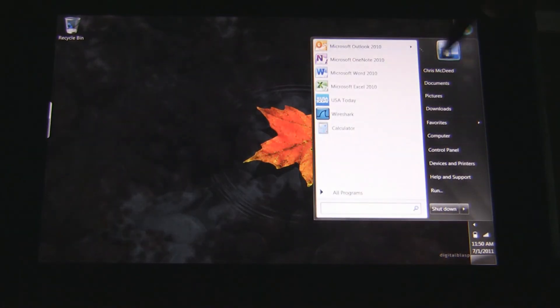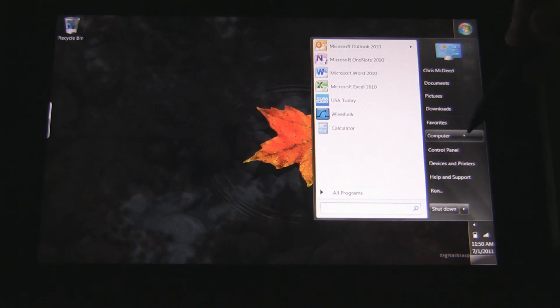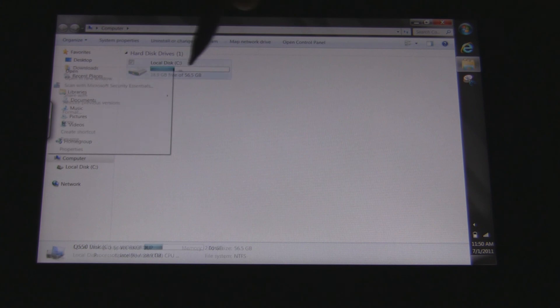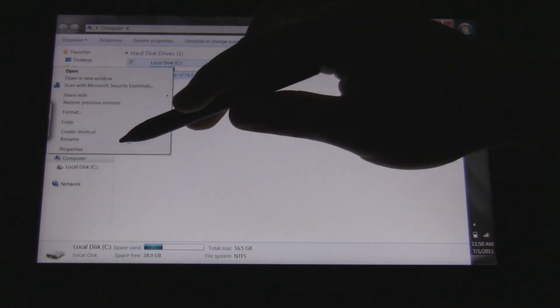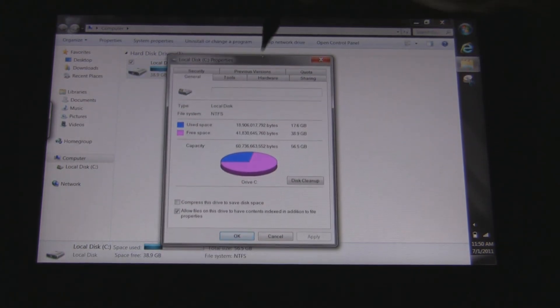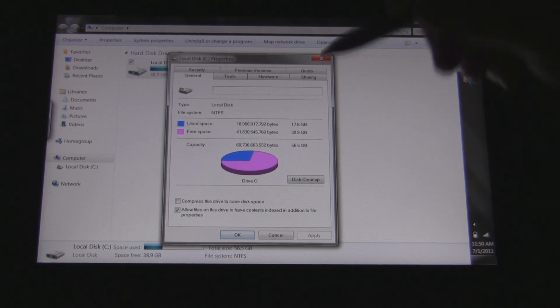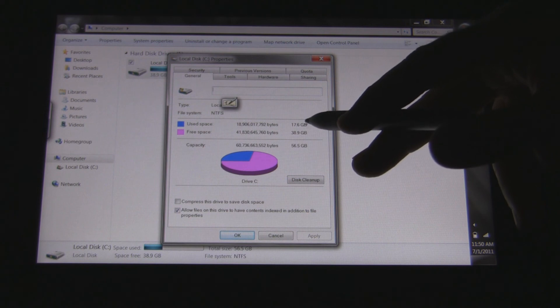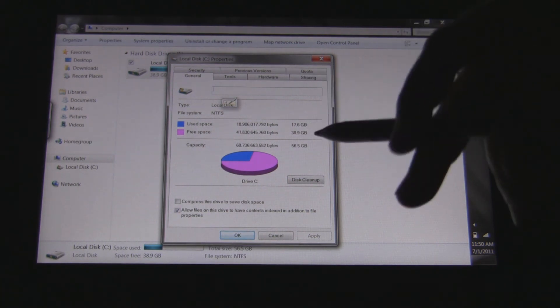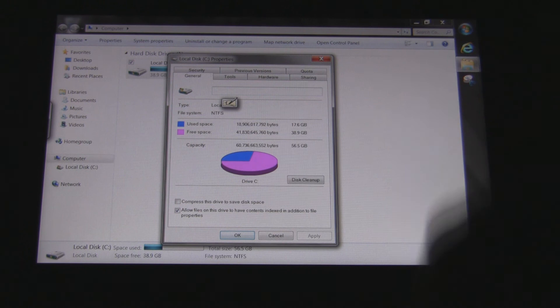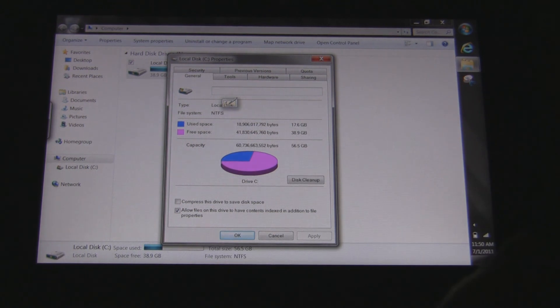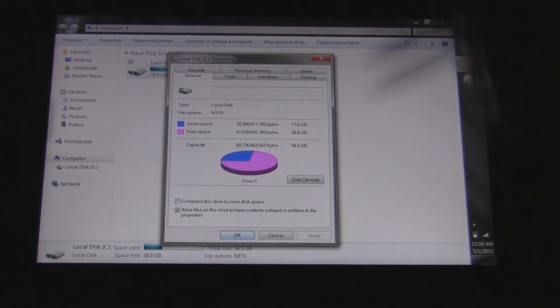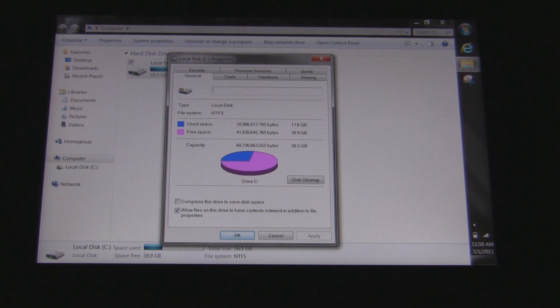That would probably be the next interesting thing. So, here is the C drive. Like I say, I have used it for a week, so my profile has a lot of information in it. My profile is roughly 400 meg. You can see here, used space is 17.6 gig. So, without my profile, it would be roughly 17 gig. Free space is right at 39 gig, 38.9. So, that's a size comparison for the hard drive. It's full capacity is about 56.5 gig.